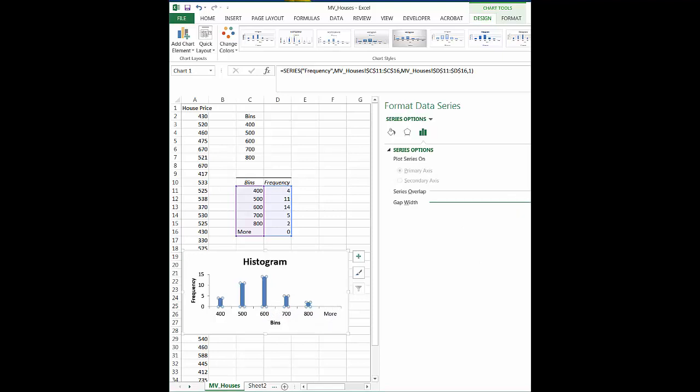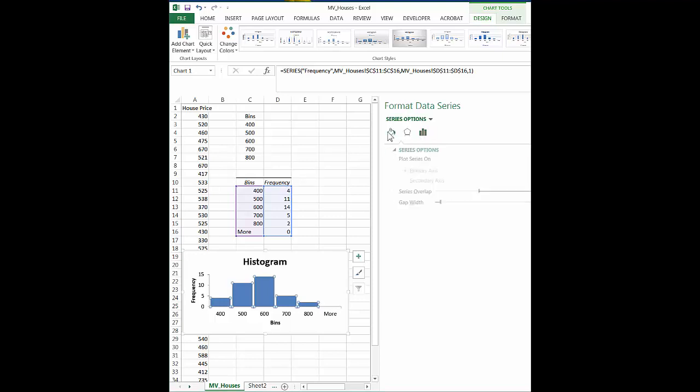So if I wanted a big gap width, I would do that. If I wanted it small and big fat columns here. And then this is the overlap. We've got it where we have none. We can change it to here. And then we can also mess around with the fill, which I was just telling you.